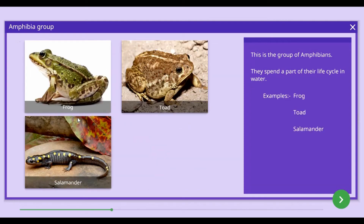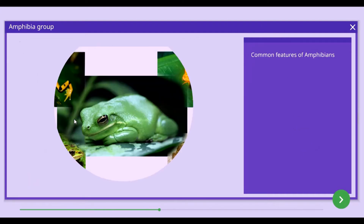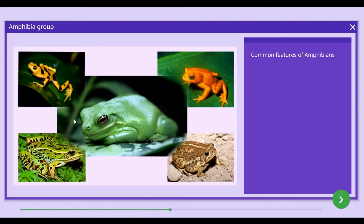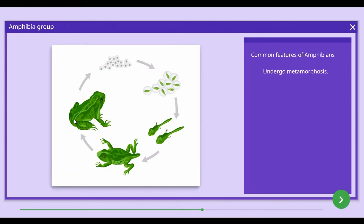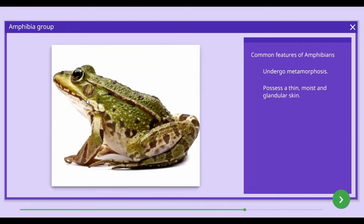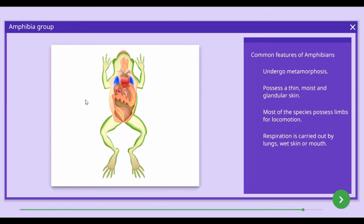Toad, salamander, and Ichthyophis can be given as examples of animals belonging to the Amphibia group. Common features of the Amphibia group include: these animals undergo metamorphosis, meaning they exhibit different external appearances at different stages of the life cycle. They possess a glandular, thin, and moist skin without scales. Most amphibians use limbs for locomotion, and respiration is carried out by lungs, wet skin, or mouth.